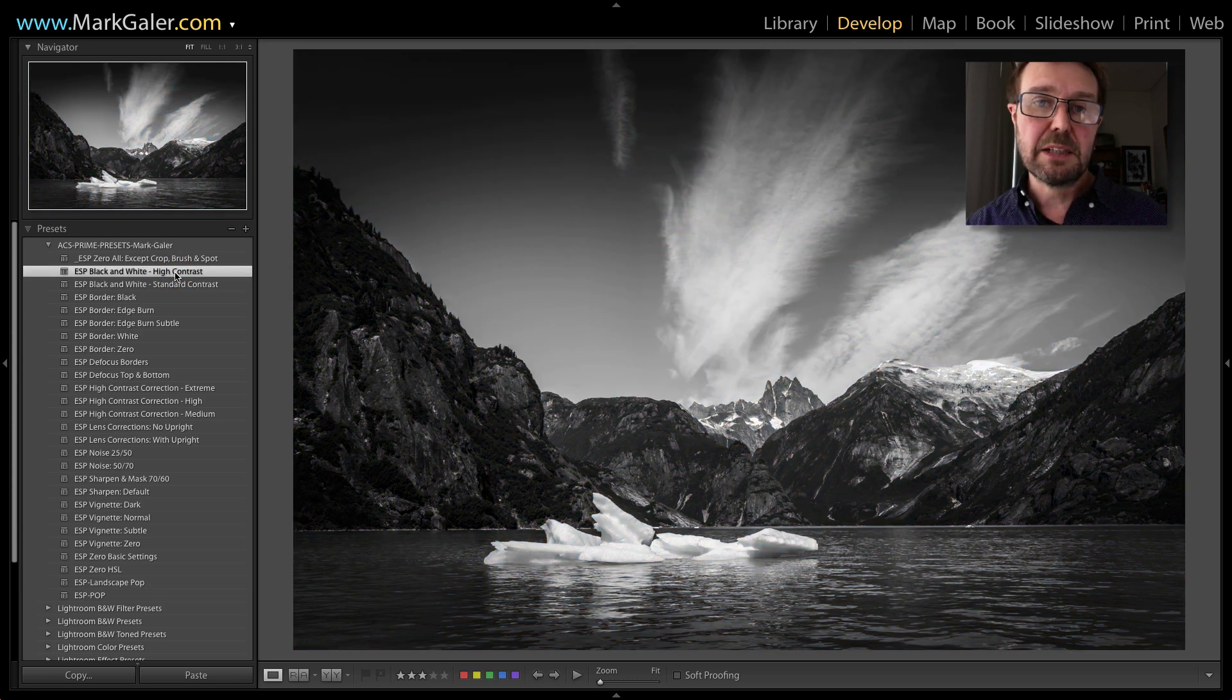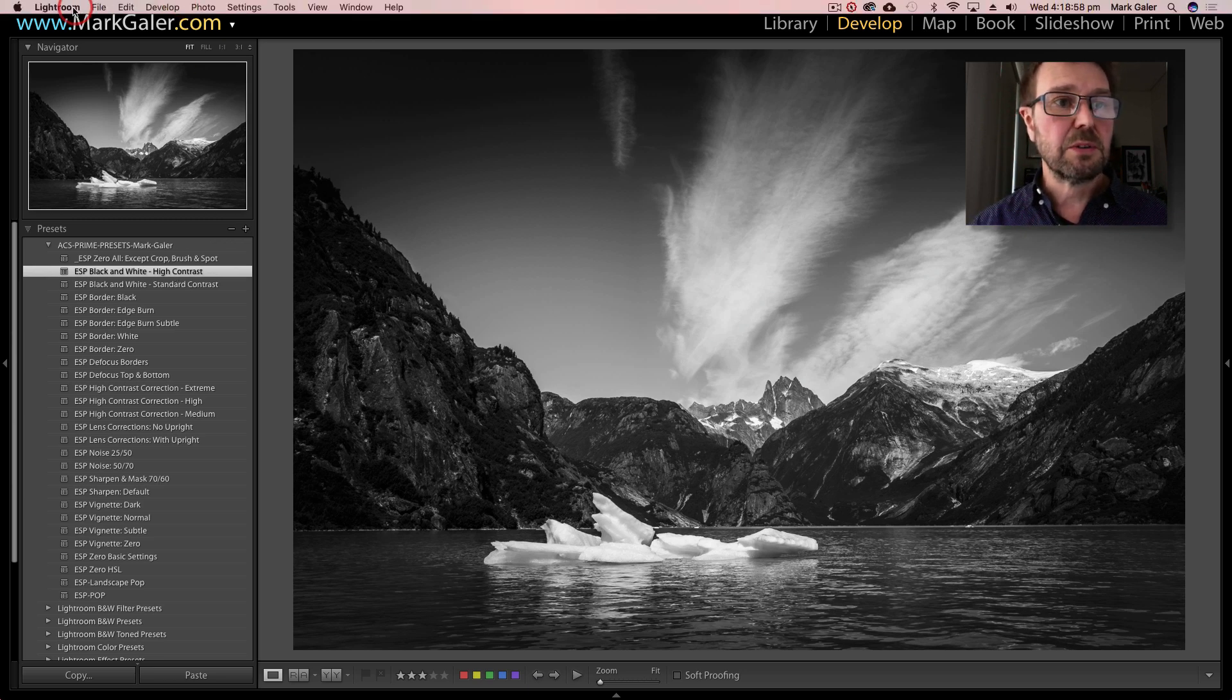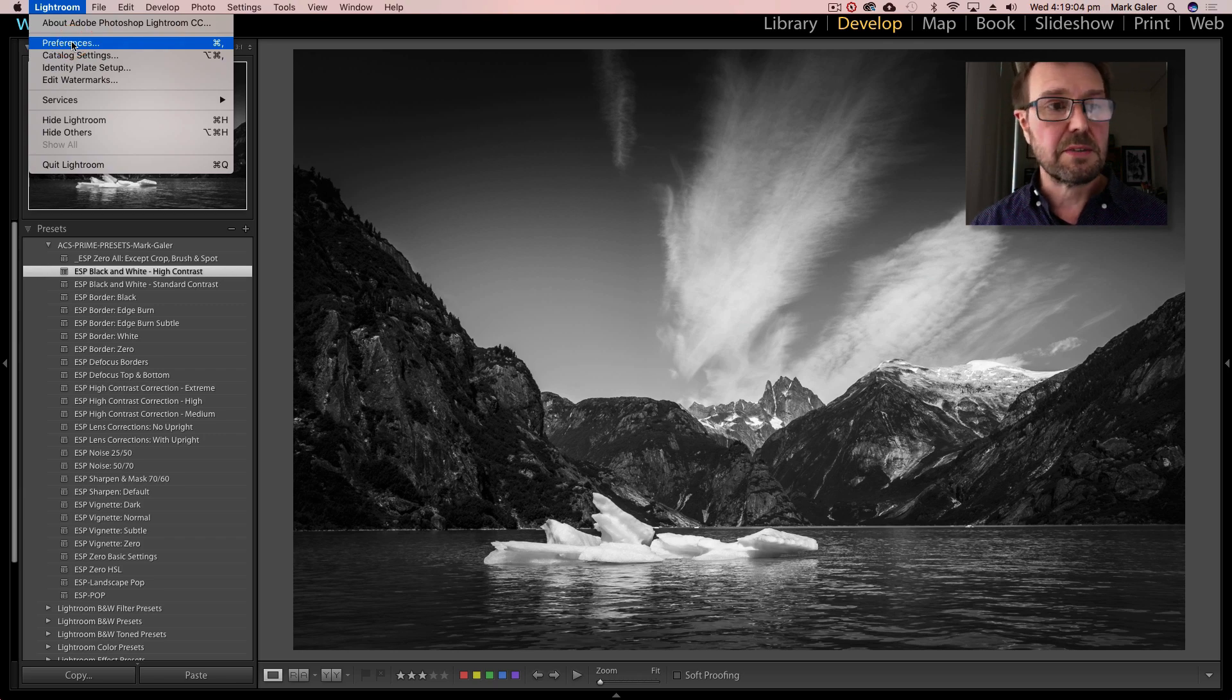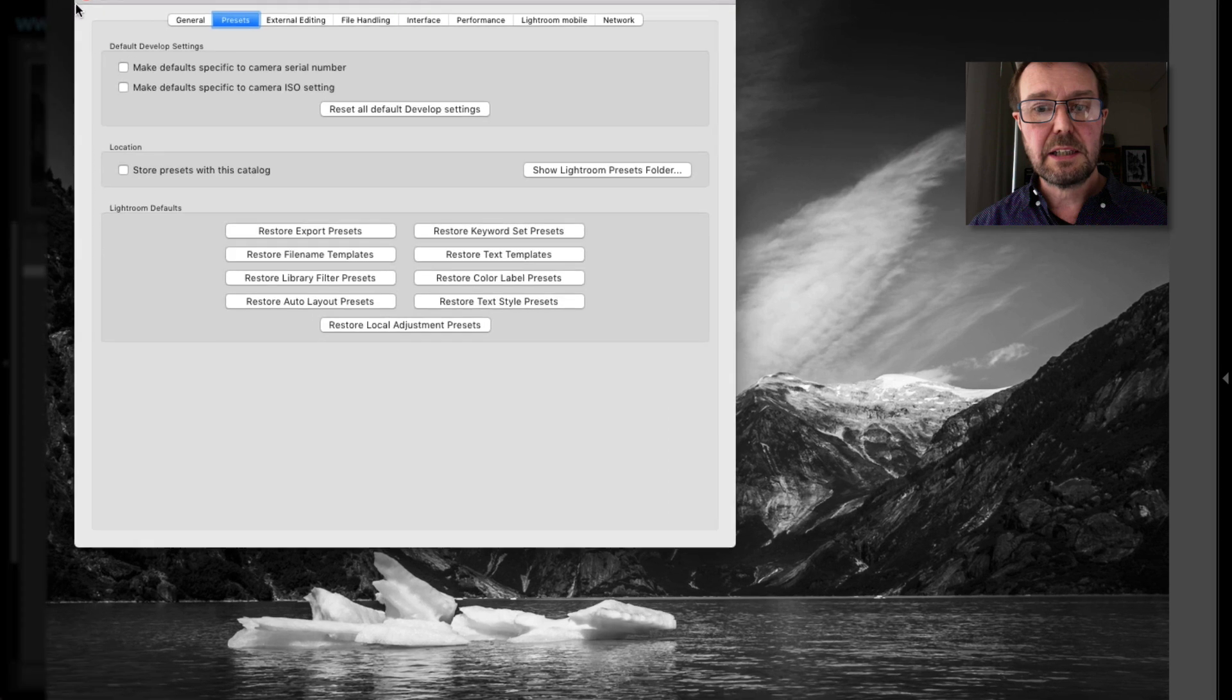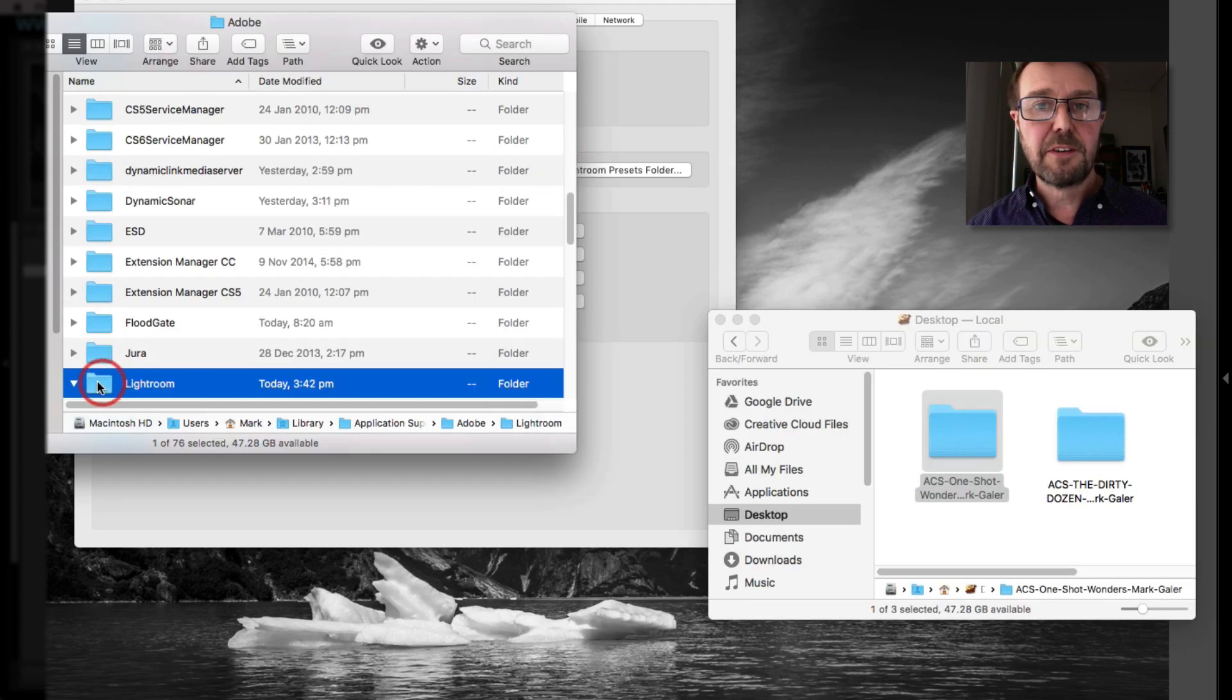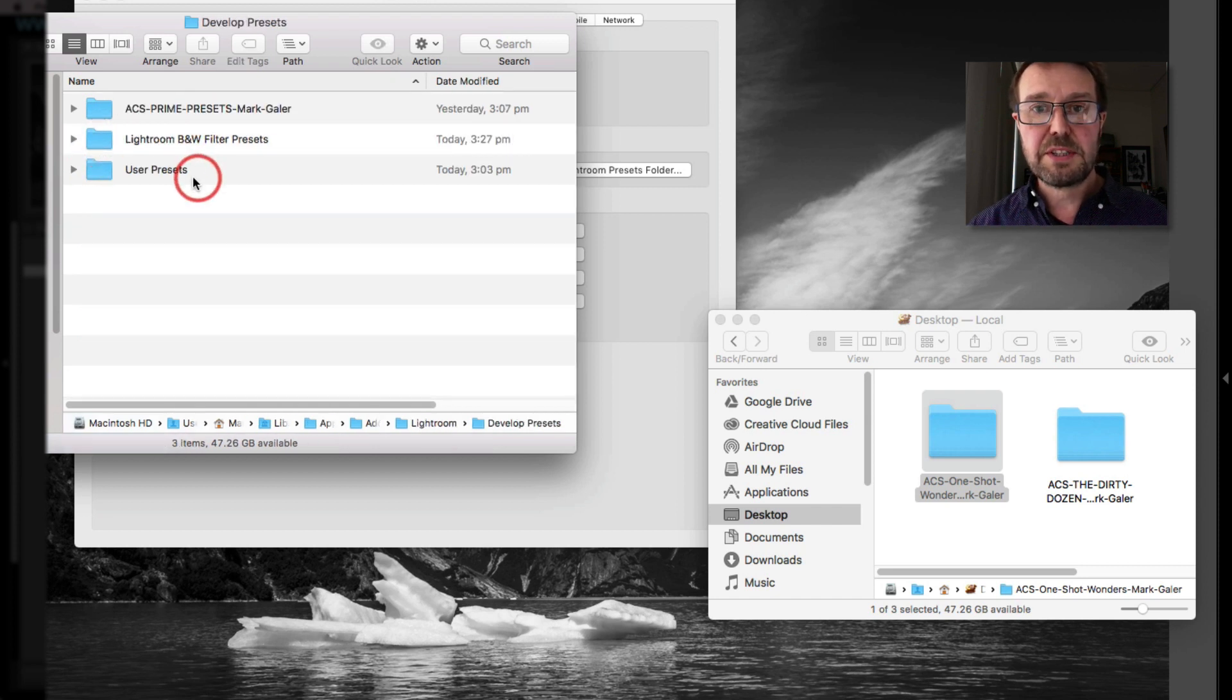If you are downloading presets online - mine are free from my website - then simply come up to Lightroom preferences. That's under the edit menu for PC users. Then we'll locate the presets panel show Lightroom presets folder button. Once you click on that, we can then find the develop presets folder. The develop presets folder comes with the presets that are already pre-installed.